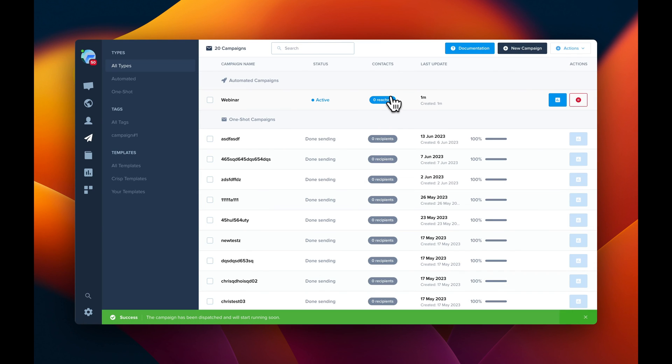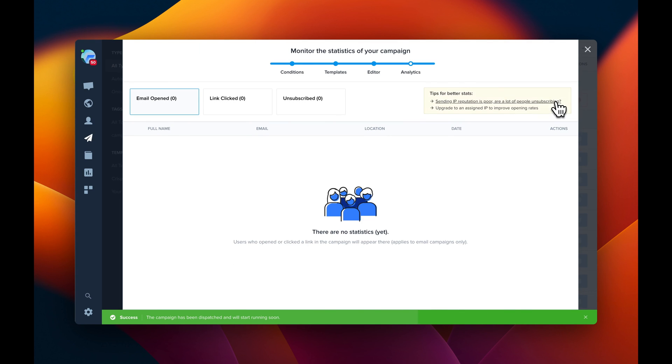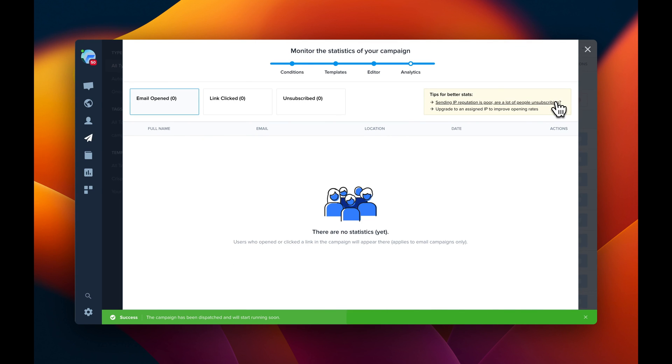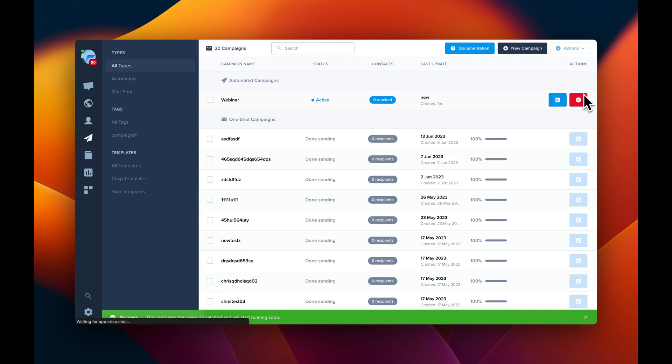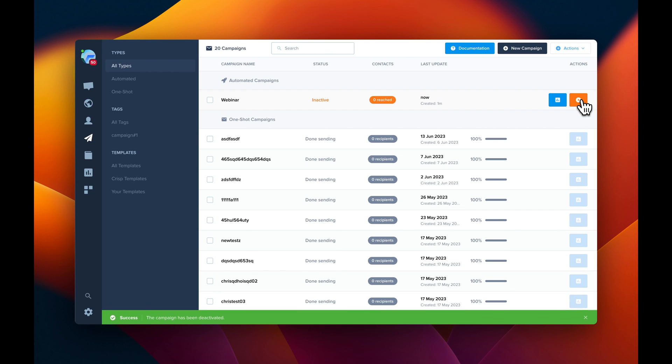CRISP also provides campaign analytics. So you can know how many people reached your campaign.